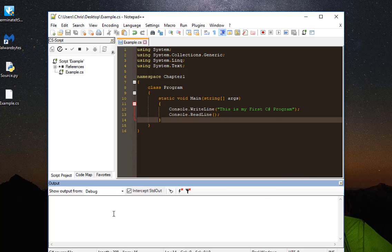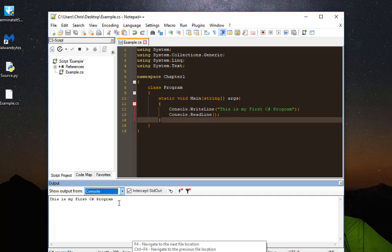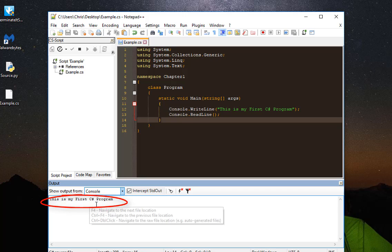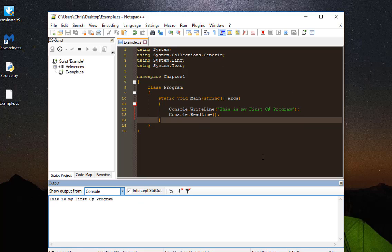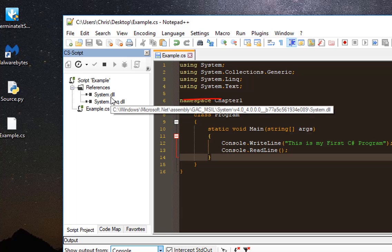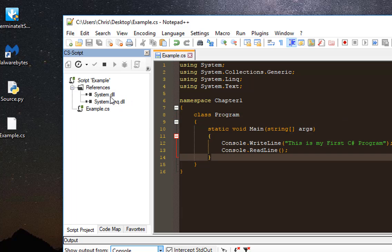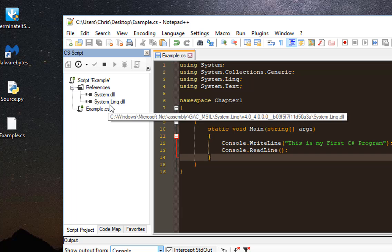You will notice the output panel appears. By default it's on the debug view, but you can switch it to the console view. This is the output — this is my first C-Sharp program, executed using this plugin. On the left side you can see all the references to the DLLs used by the program. If you hover over the name of a dynamic link library, you can see its location. Here it uses two DLLs: System and System.Link.